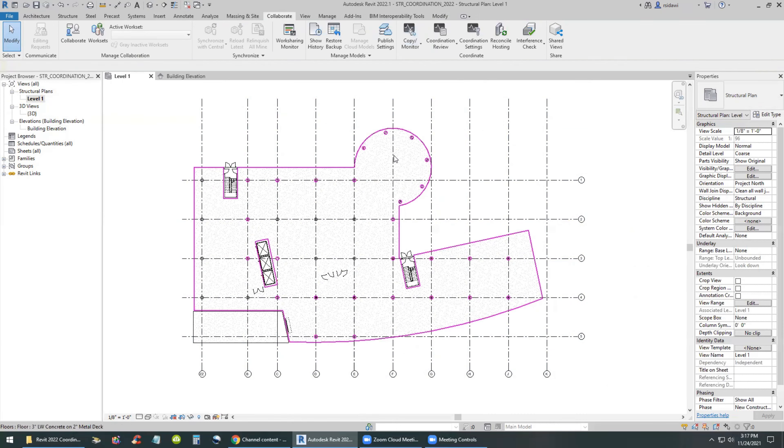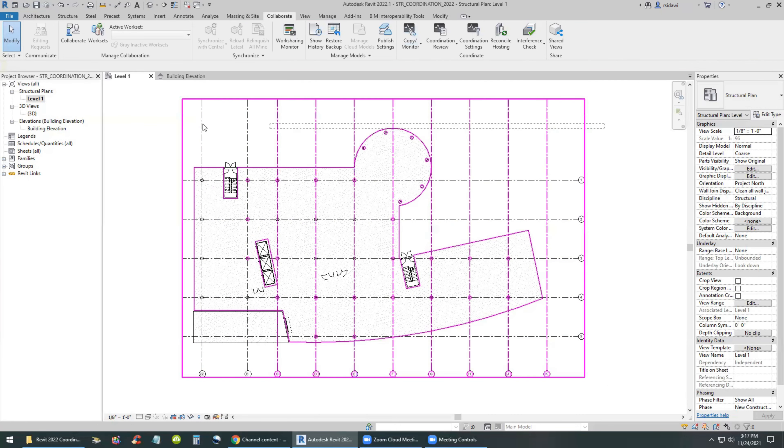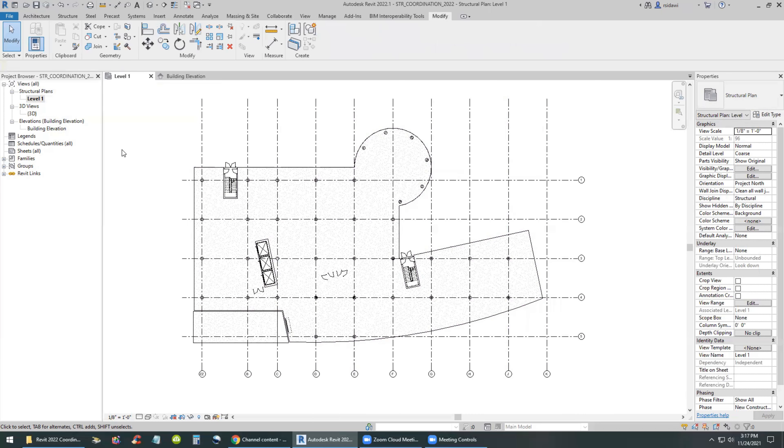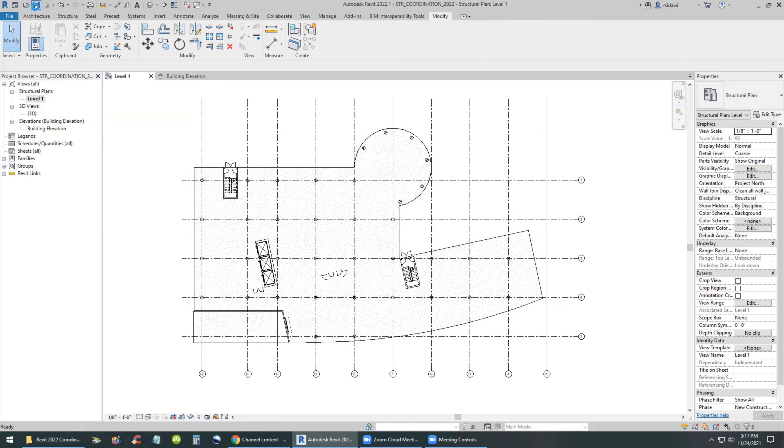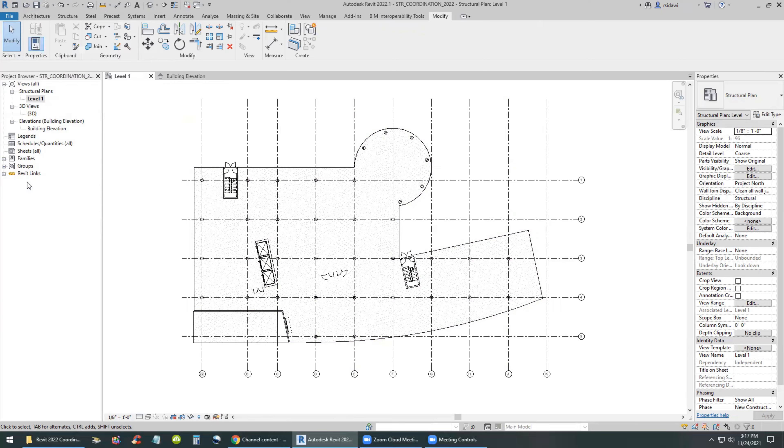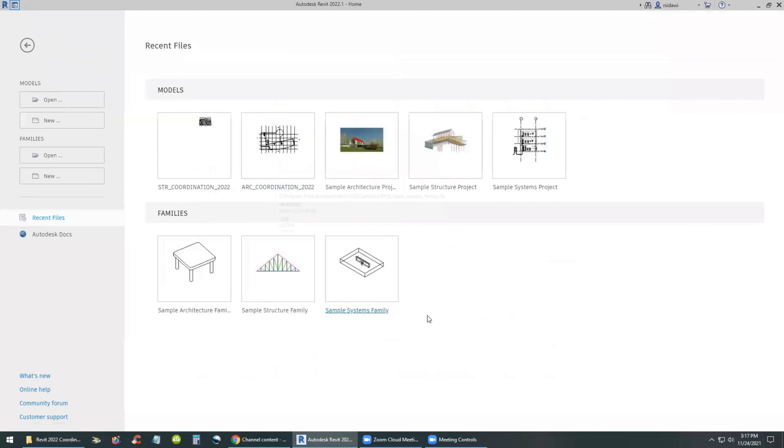Once everything is copied and monitored, then we can proceed into saving the project. And meanwhile back on the forum, the architect will continue to work - they're not going to stop working because they have given the engineer a copy of their model. So next morning the architect is working on their model.